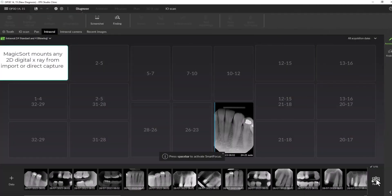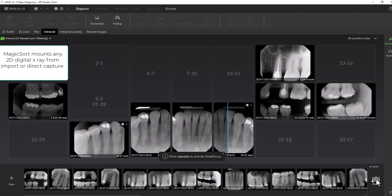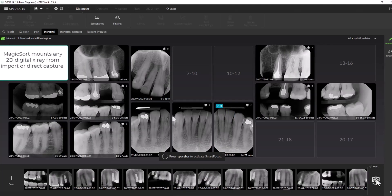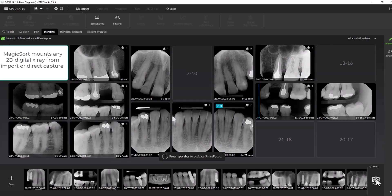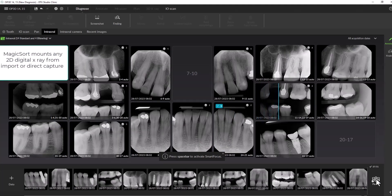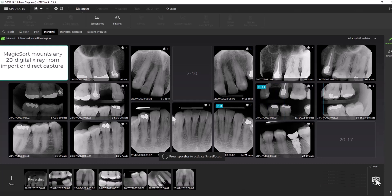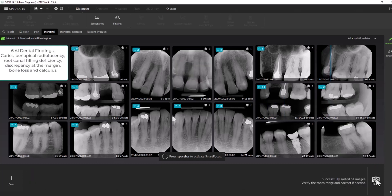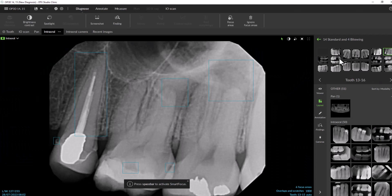MagicSort will mount any 2D digital x-ray, whether they were taken in DTX or imported from another office. 2D dental findings in DTX can detect six different findings, including these periapical radiolucencies found on tooth 15.